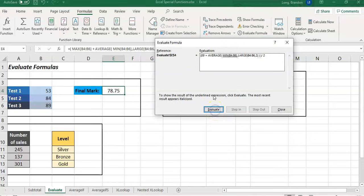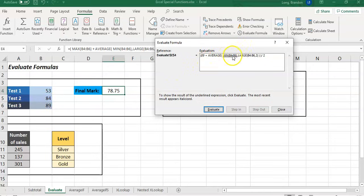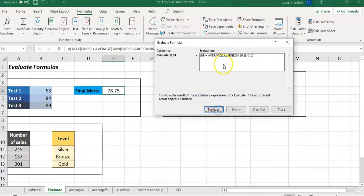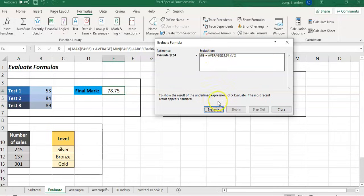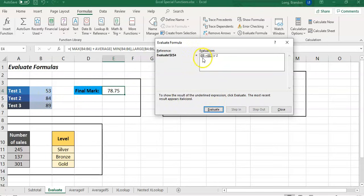Let's evaluate. The max value of those three tests is 89, and then it skips the average because it's got to go to this part first. Now it finds the smallest of the three tests, which I'm assuming would be 53 - boom, yes it found the 53. Now it shifts to the LARGE second largest, so the second largest would be the 84. We evaluate that. Now it's going to find the average of those two tests, so we evaluate that, and so that's the average of the bottom two tests.